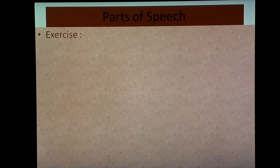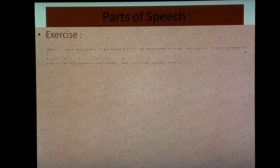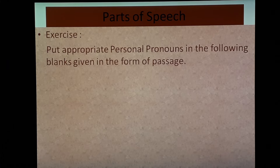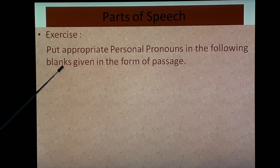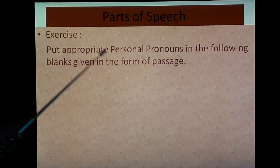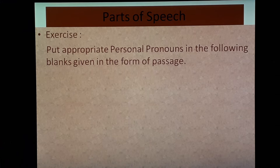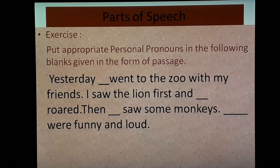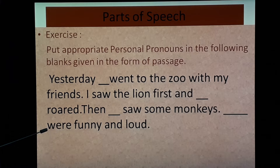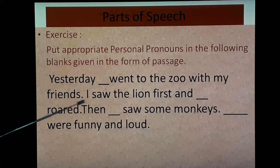Let's do an exercise. Put appropriate personal pronouns in the following blanks given in the form of a passage. One passage is given — identify what to write in each blank.